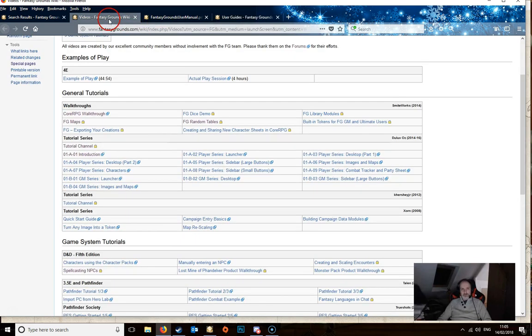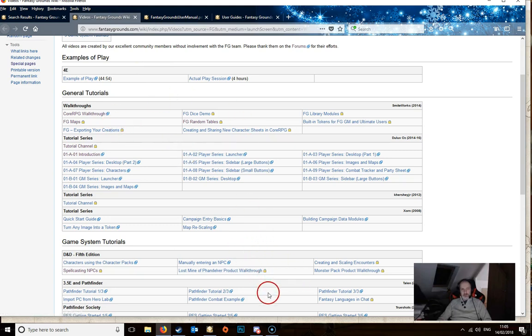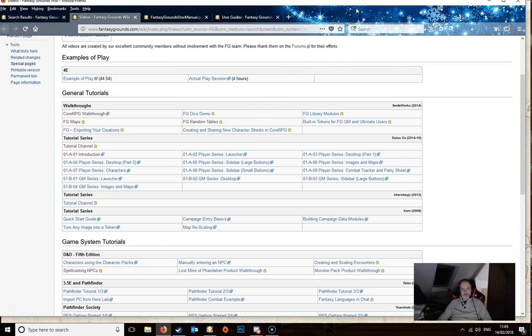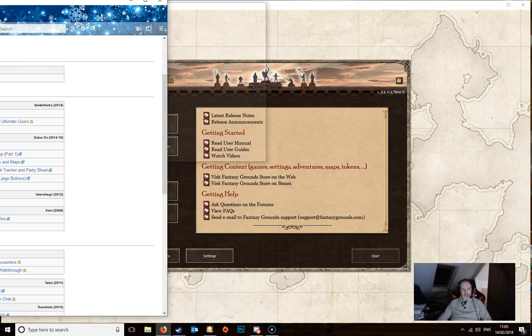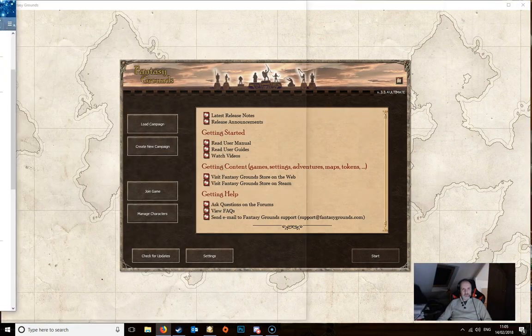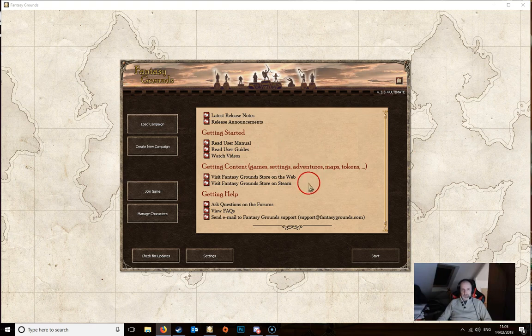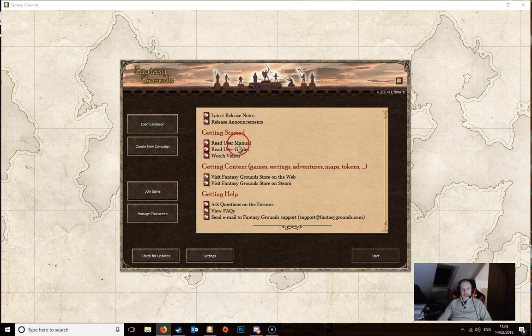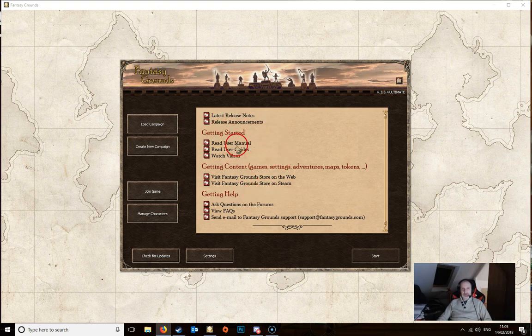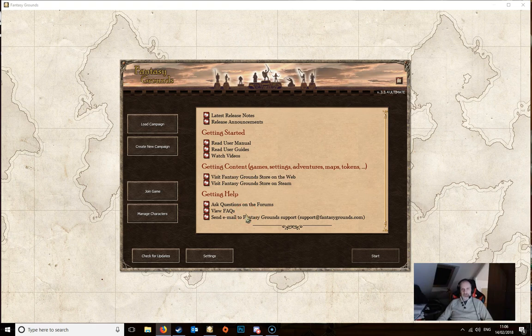You can also click on the videos one which takes you to a page with links to various videos on how to use the software. So there's quite a lot of help there and I would recommend that you take some time to have a read of those items. You can also go to the forums, view frequently asked questions, visit the store, and you've got latest release notes and announcements as well.